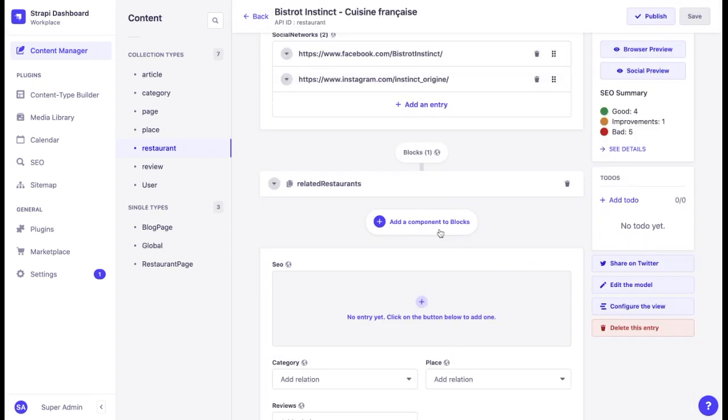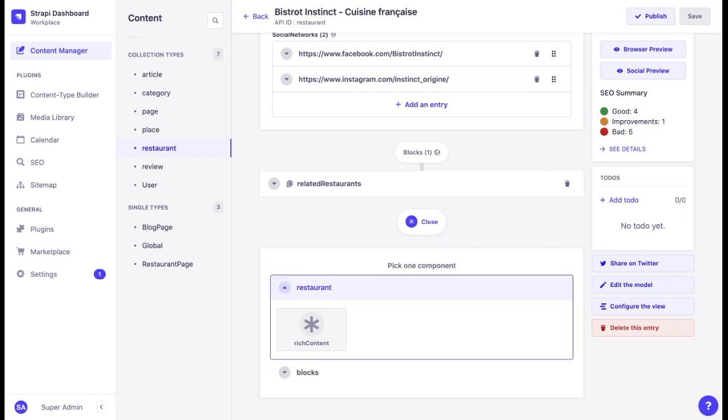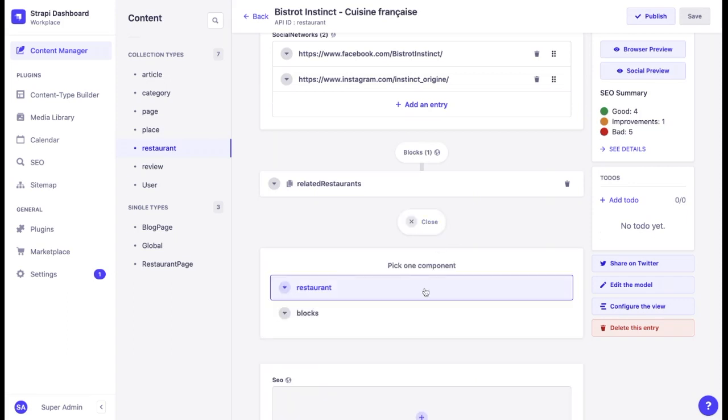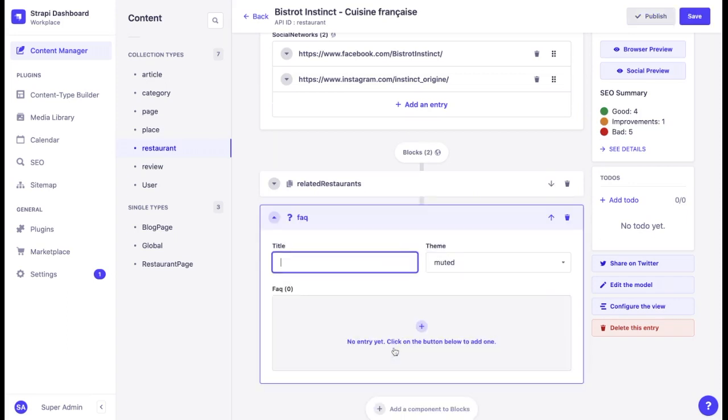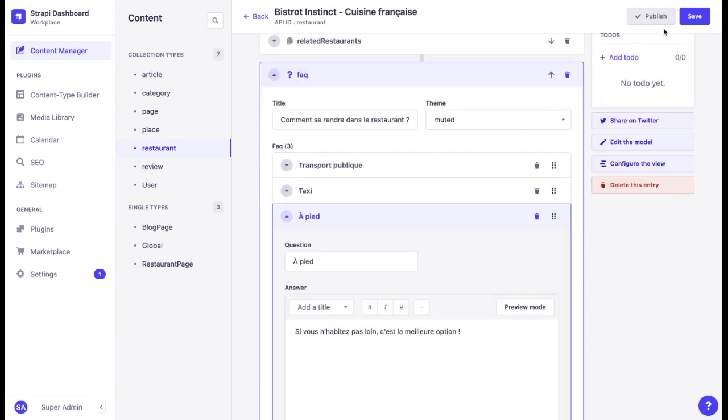Let's see what we can do. For instance, we can add a new component. For example, we can add an FAQ section with directions on how to get to the restaurant from the airport or using public transportation, since this content may be more relevant for people coming from another country to France. There we go. We added a new component.